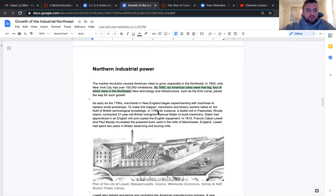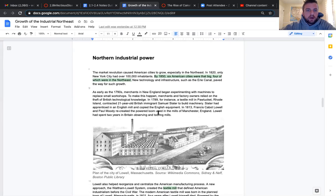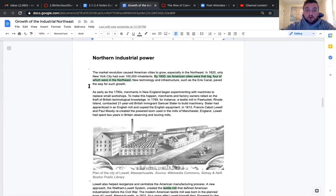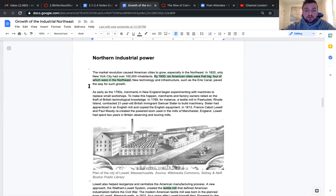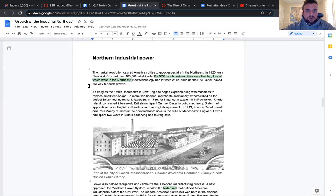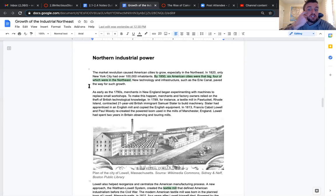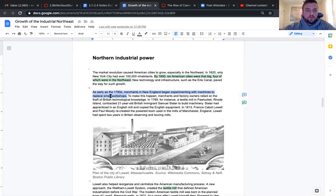Northern industrial power. The market revolution caused American cities to grow, especially in the northeast. In 1820, only New York City had 100,000 inhabitants. By 1850, six American cities were that big, four of which were in the northeast. New technology and infrastructure, such as the Erie Canal, paved the way for such growth. As early as the 1790s, merchants in New England began experimenting with machines to replace small workshops.